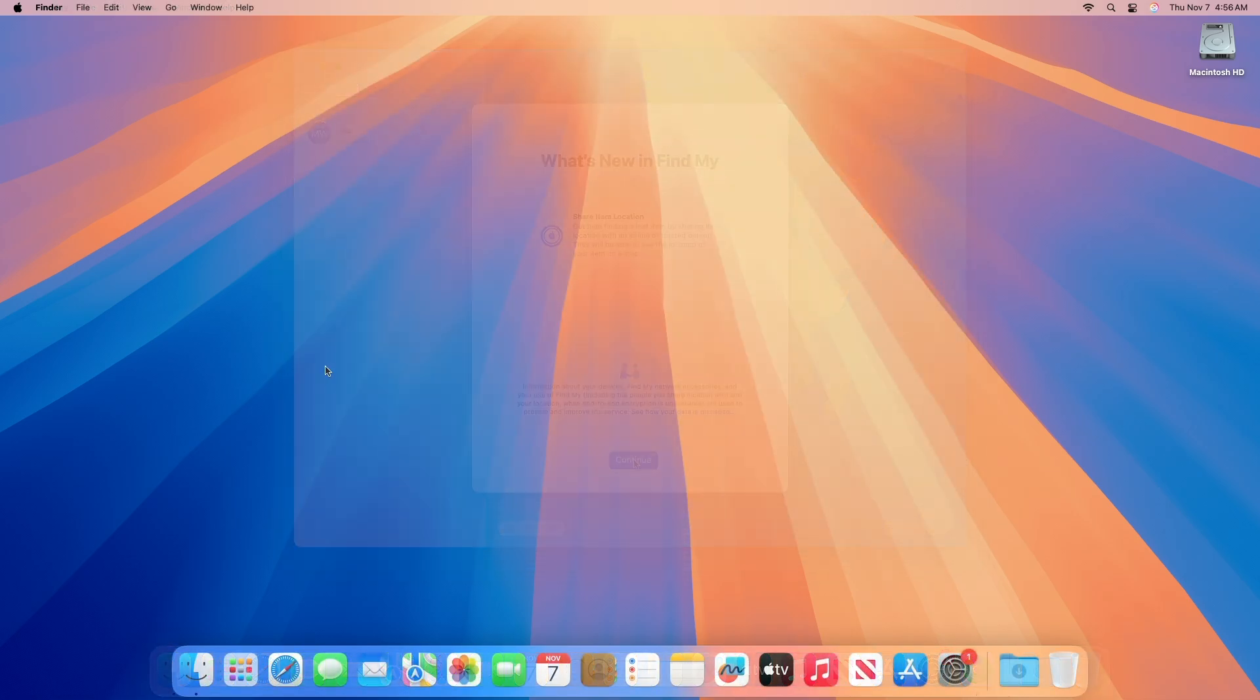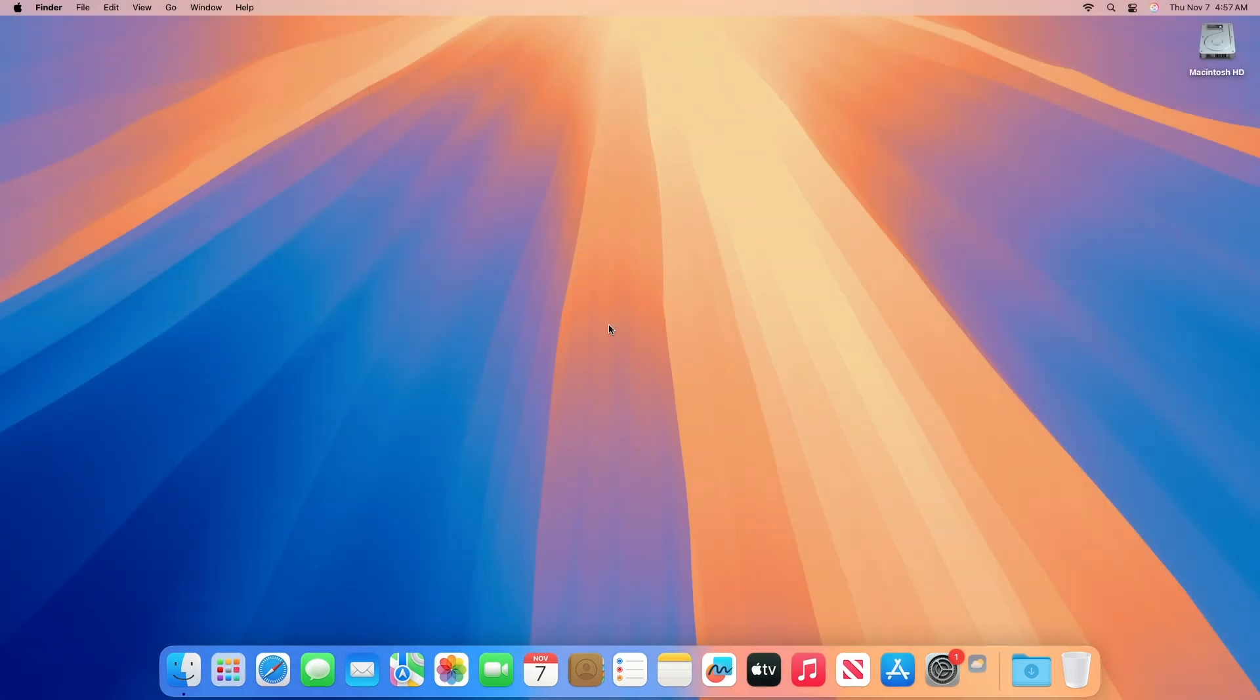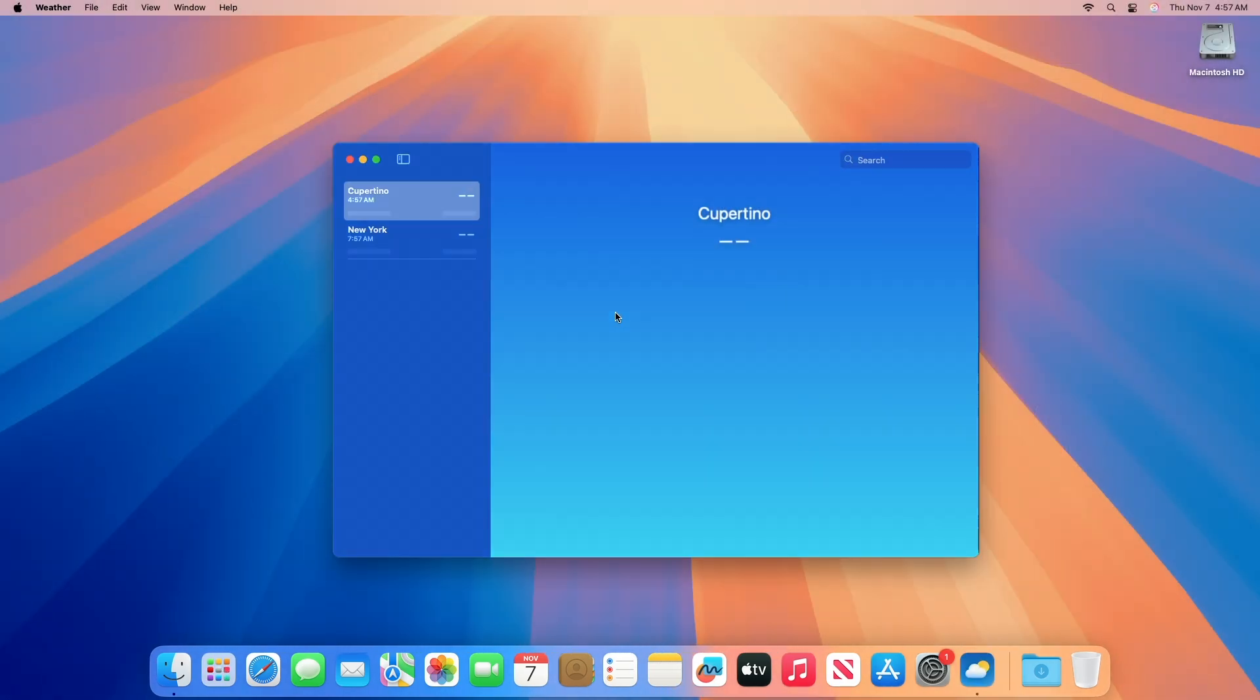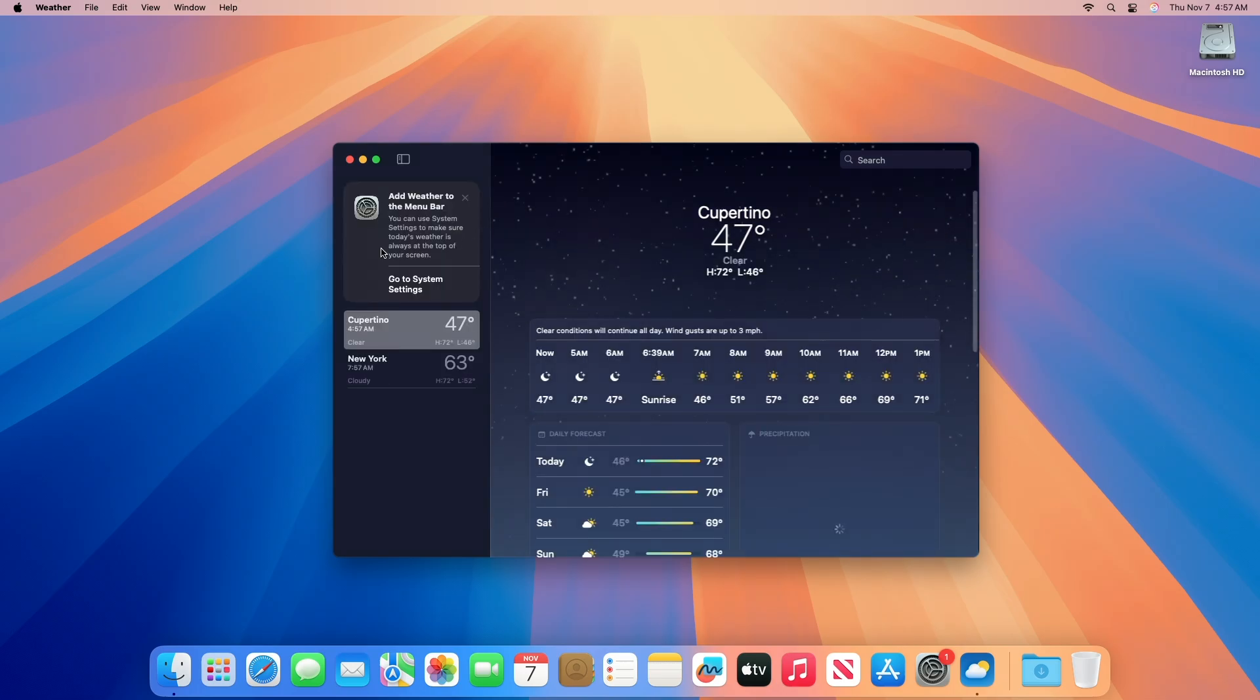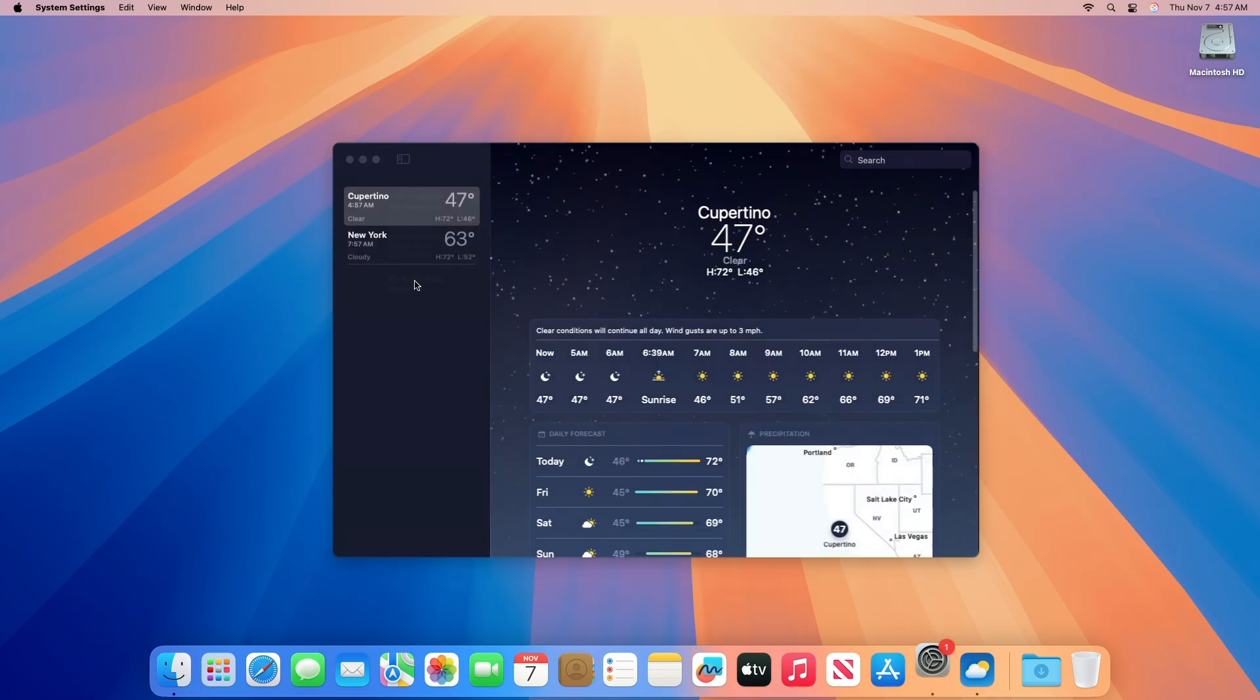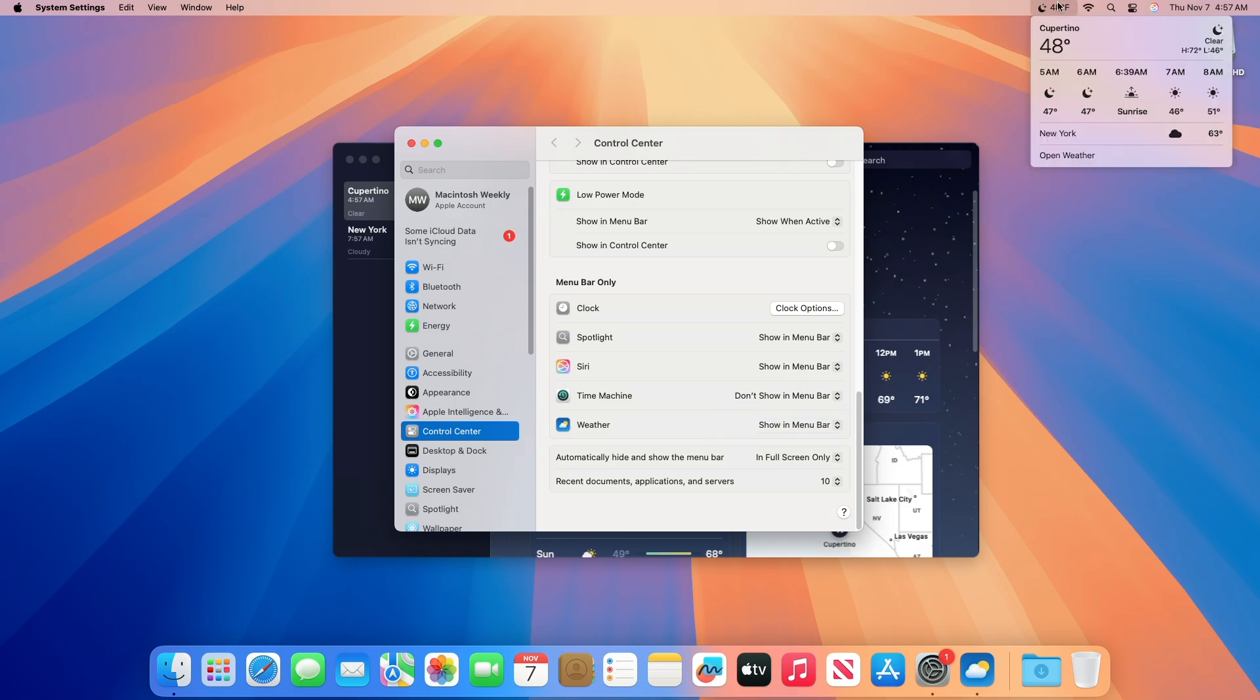Regarding weather in menu bar, you no longer need a third-party app to view the weather in the menu bar as Apple has integrated this feature into macOS 15.2. Just go to System Settings, Control Center, scroll down to the bottom, and you'll see the weather option. Click Show in Menu Bar and you'll have the weather info in the menu bar.